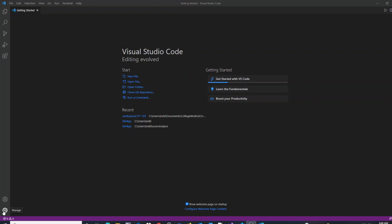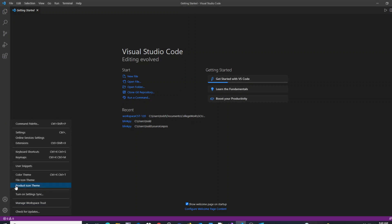And also you have this Manage widget which allows you to also get to the extension menu. Alternatively, Ctrl-Shift-X will do the same.